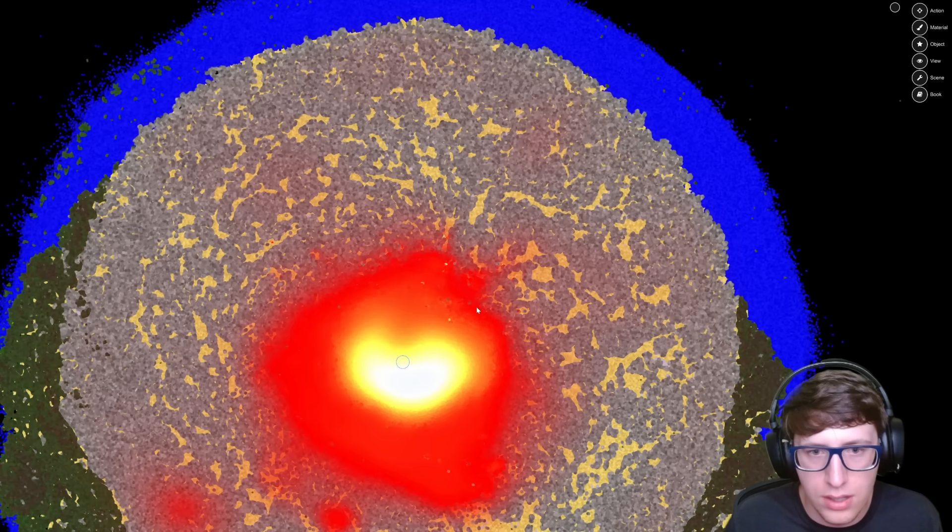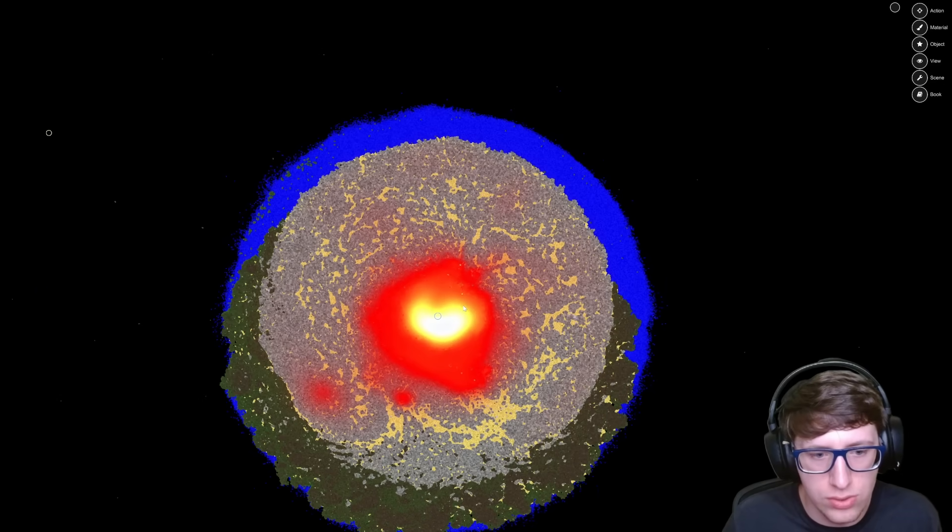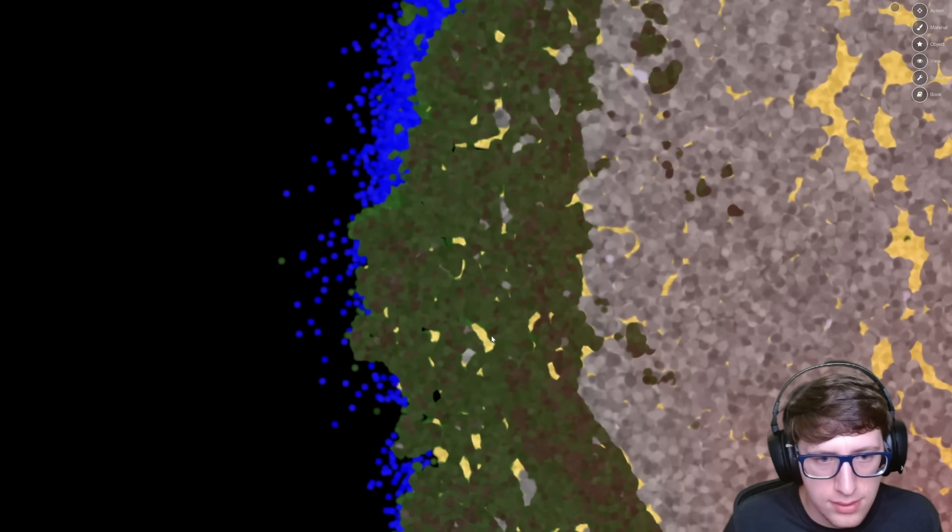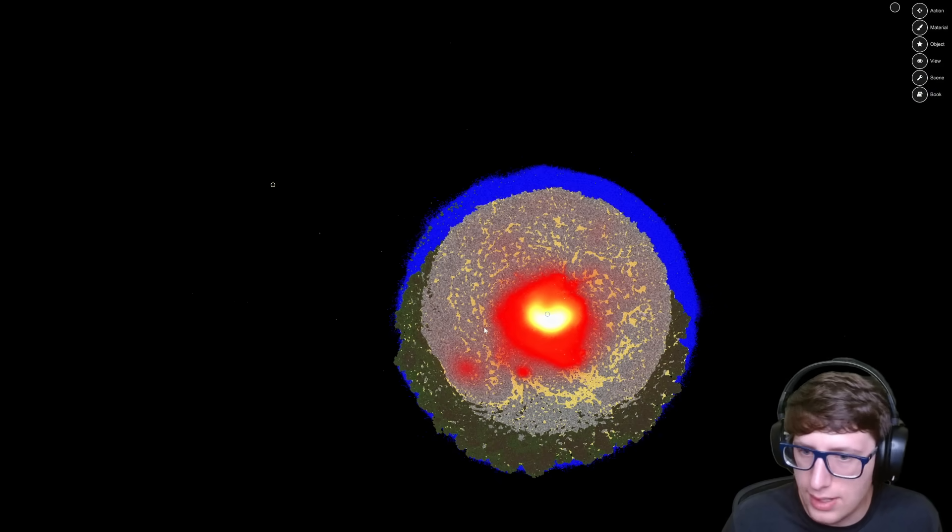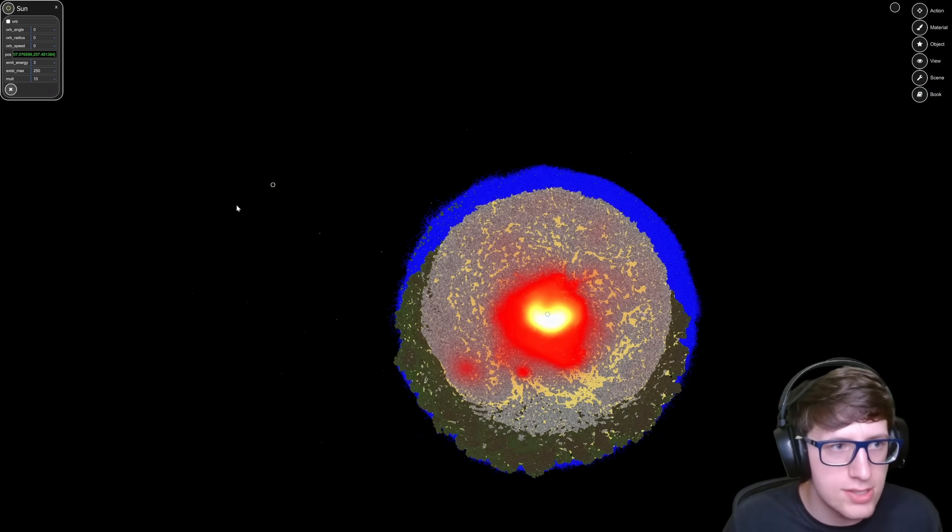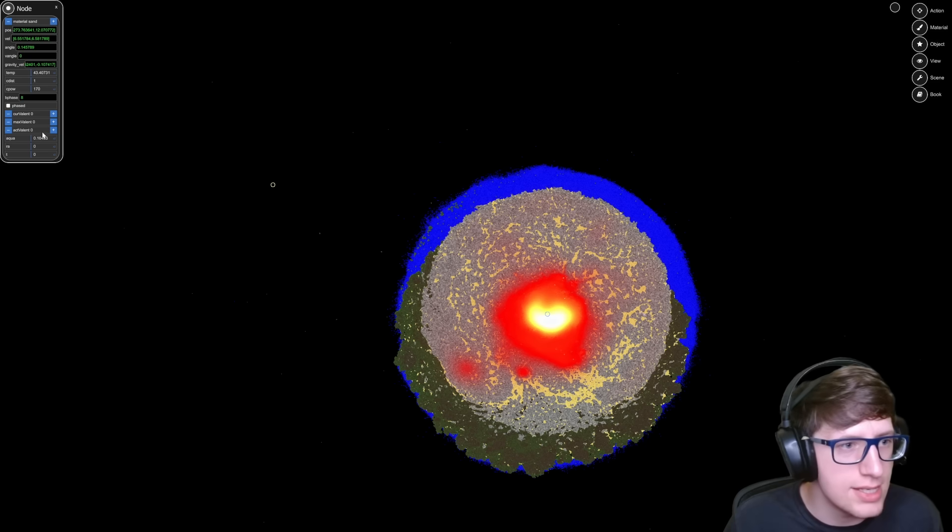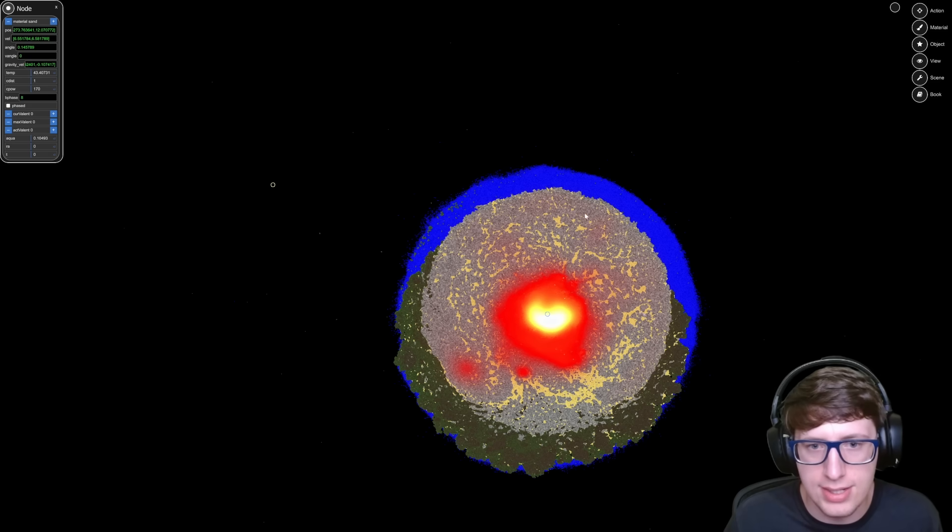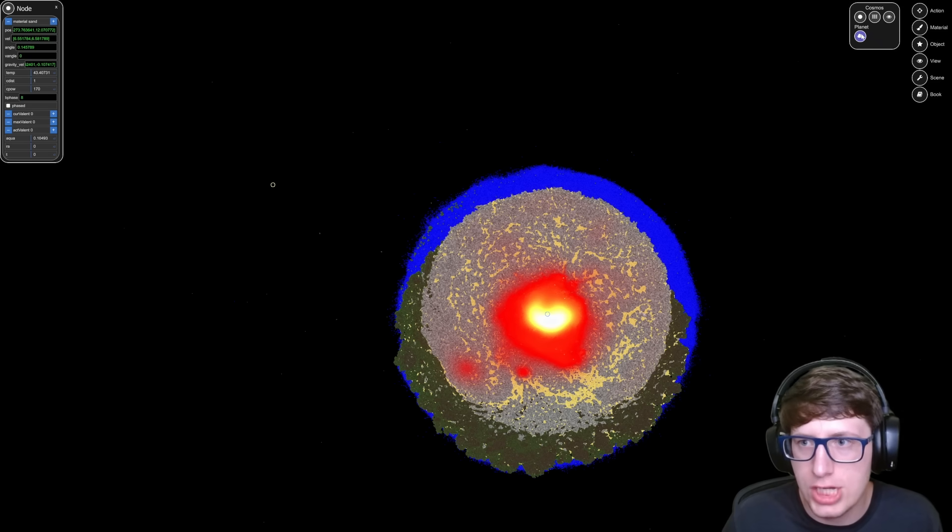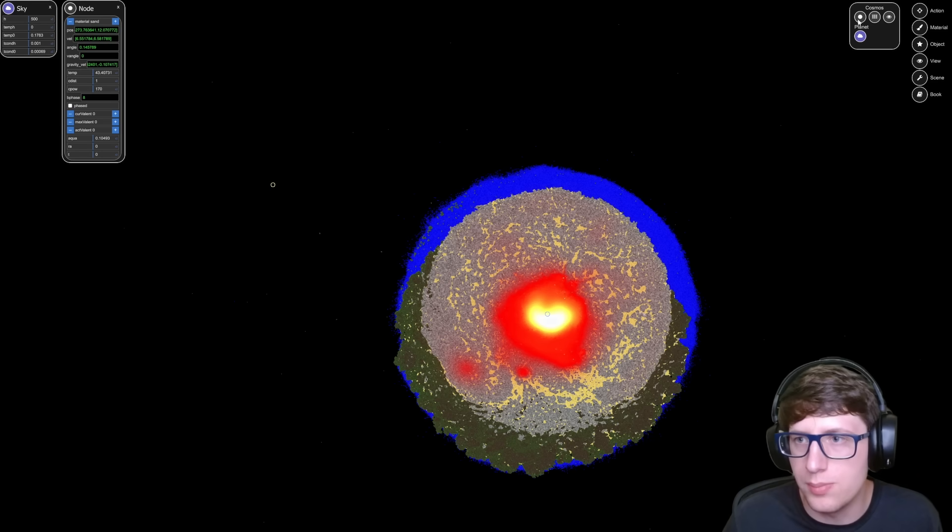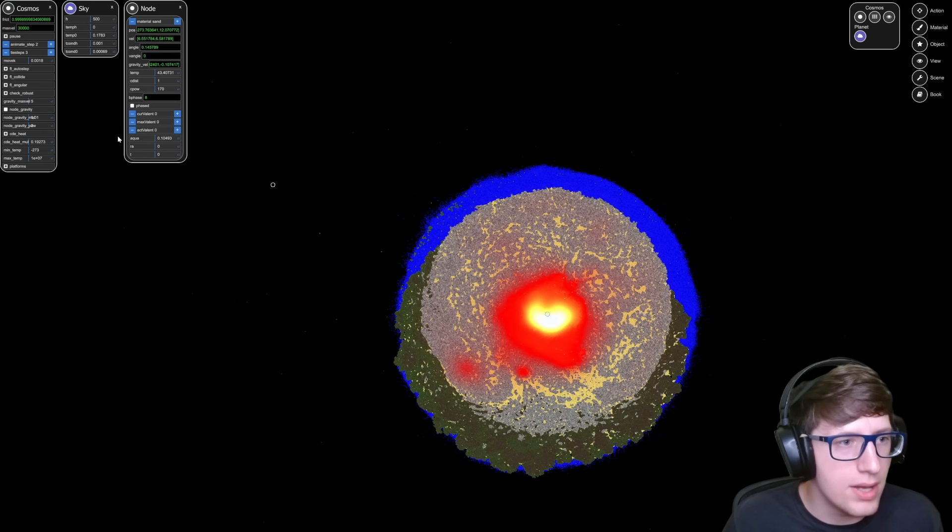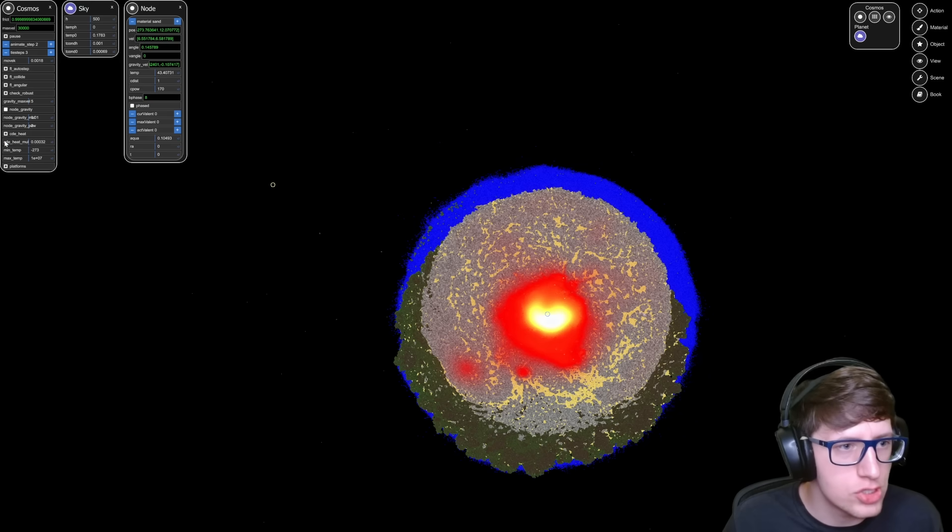Okay, so the issue is that the CDE heat, I believe was changed. It's reweighted now, so we gotta change the CDE heat to be much lower, like much much lower, much much much much lower.